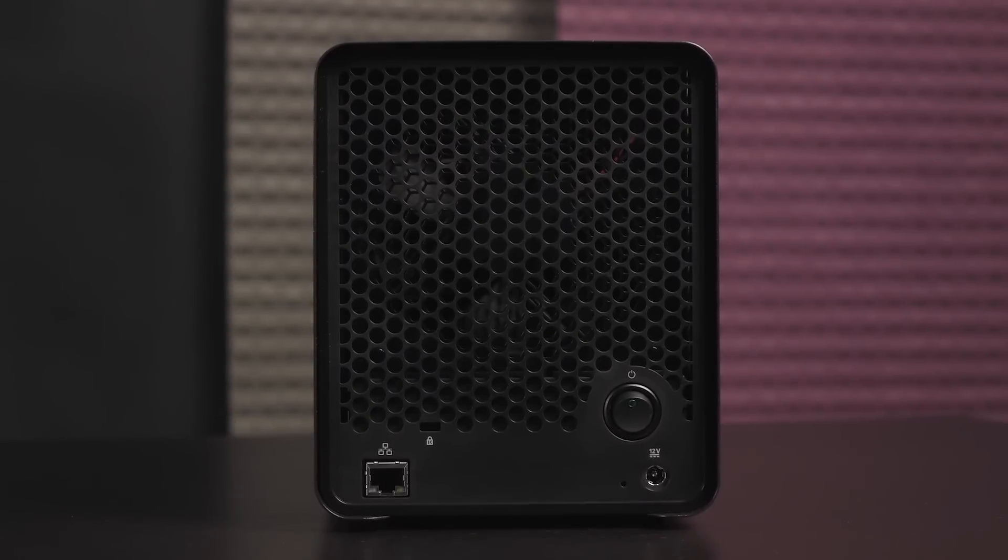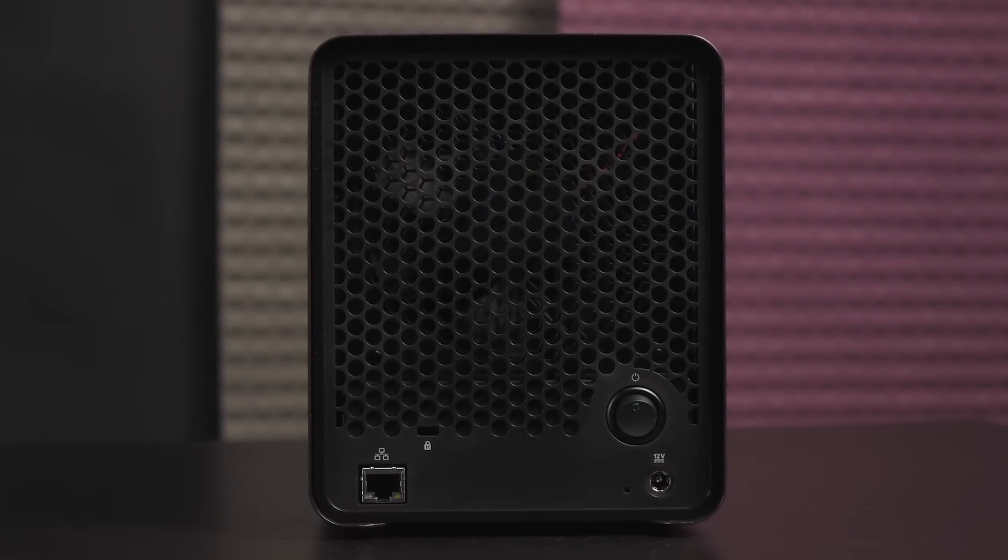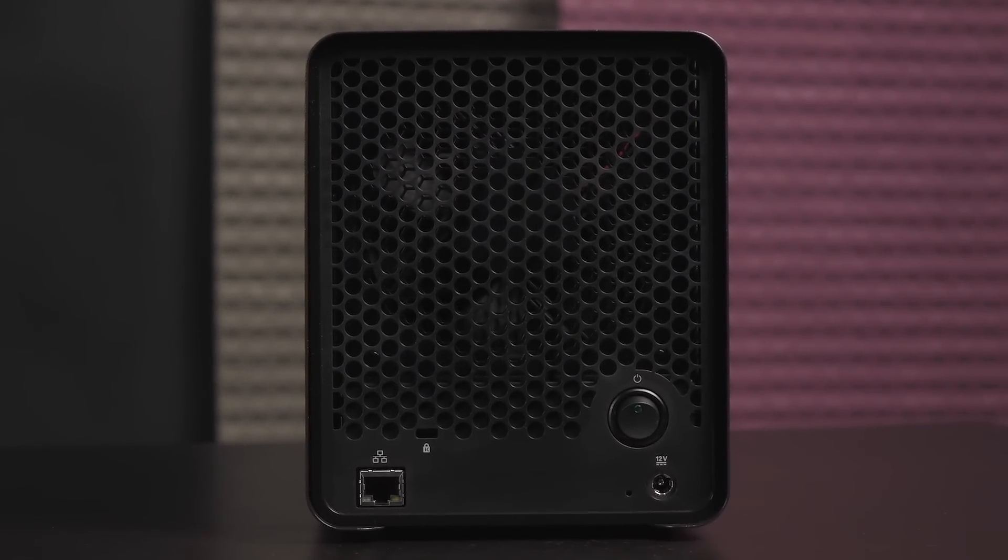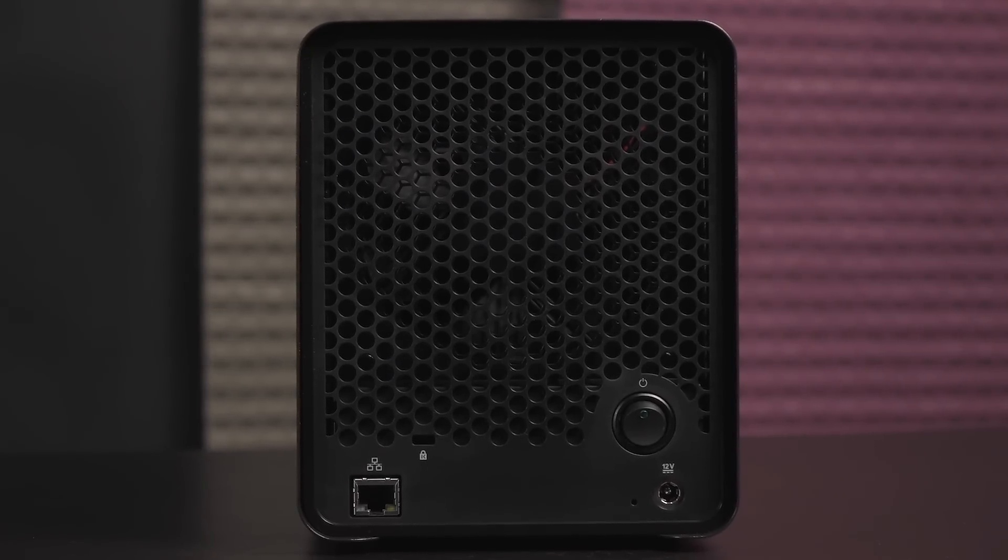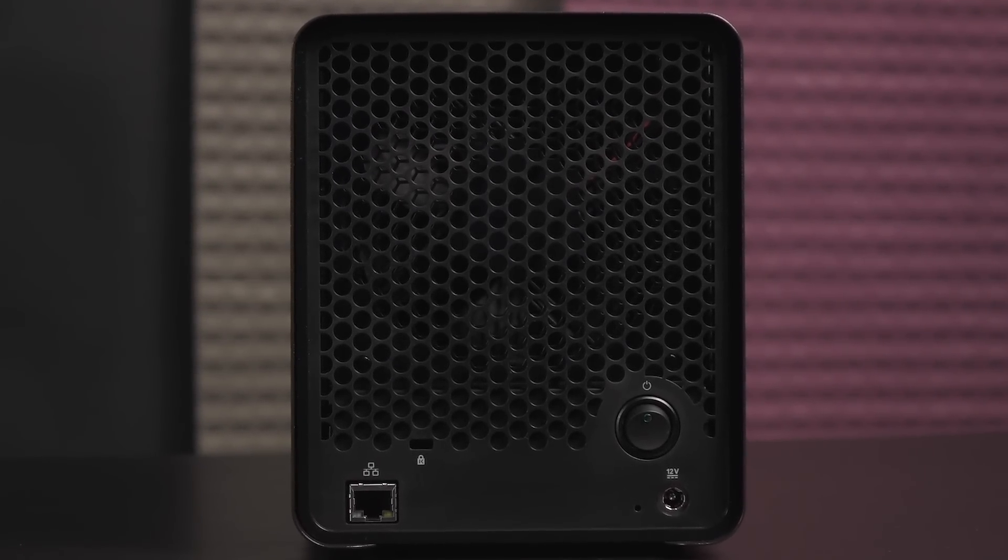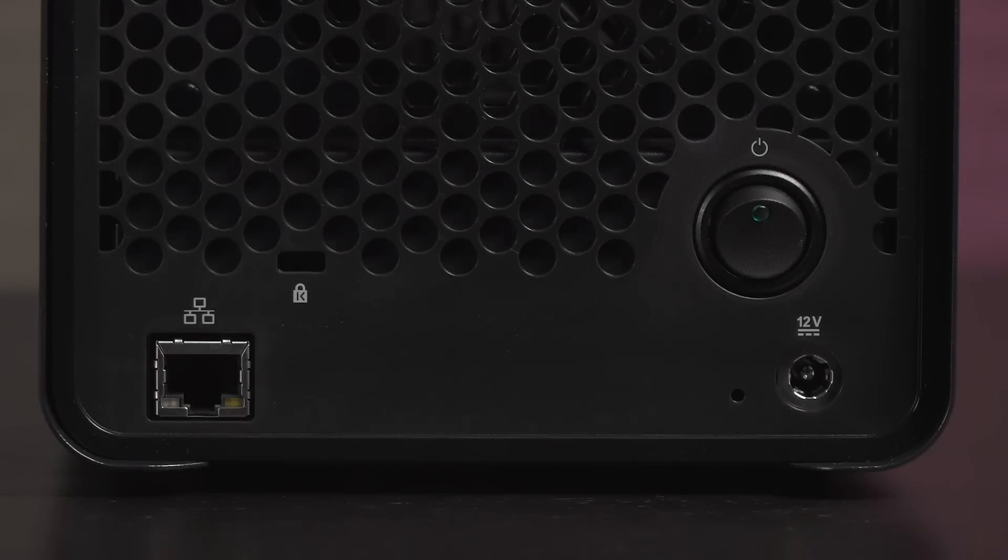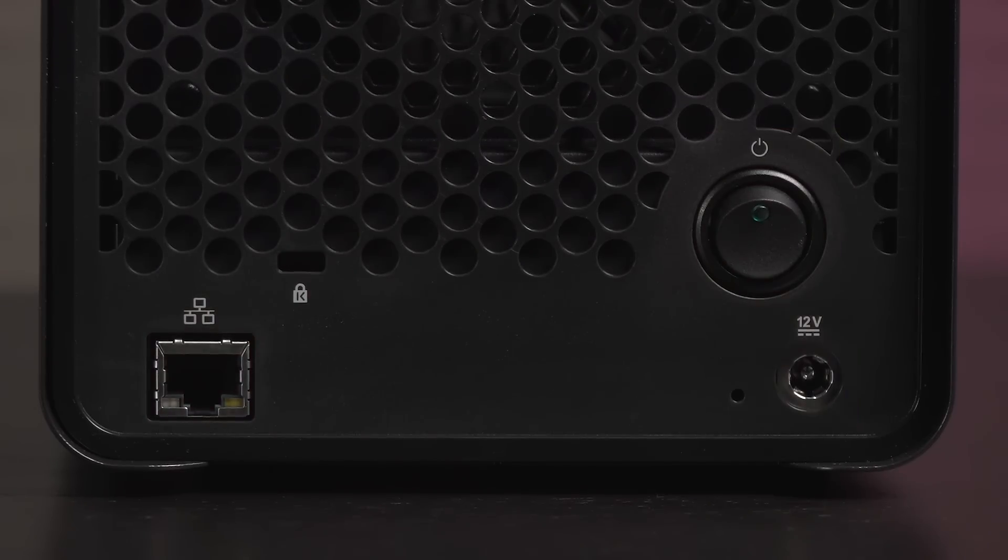Now let's move to the rear of the Drobo. You get plenty of ventilation holes and the 120 millimeter fan is variable speed, so it cools depending on the temperature inside the NAS. In the bottom left corner is a gigabit ethernet port. There's a Kensington lock slot to the right of that, a large power button on this end, and a power port below that.